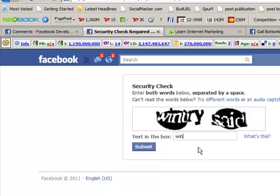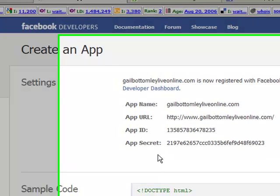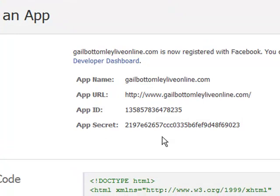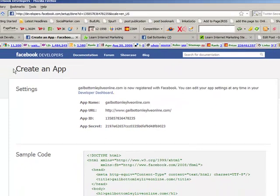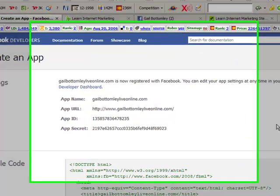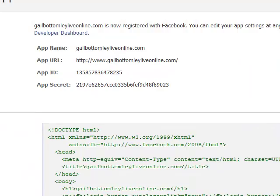So now what we've got to do is put in the little code here. Wintry. Oh, my goodness. I'm not sure what that is. So anyway, we'll try SAID because it looks like that, doesn't it? So let's have a look. Ah, woohoo. And now we have it. We have created an app. How clever will you be when you have done that?